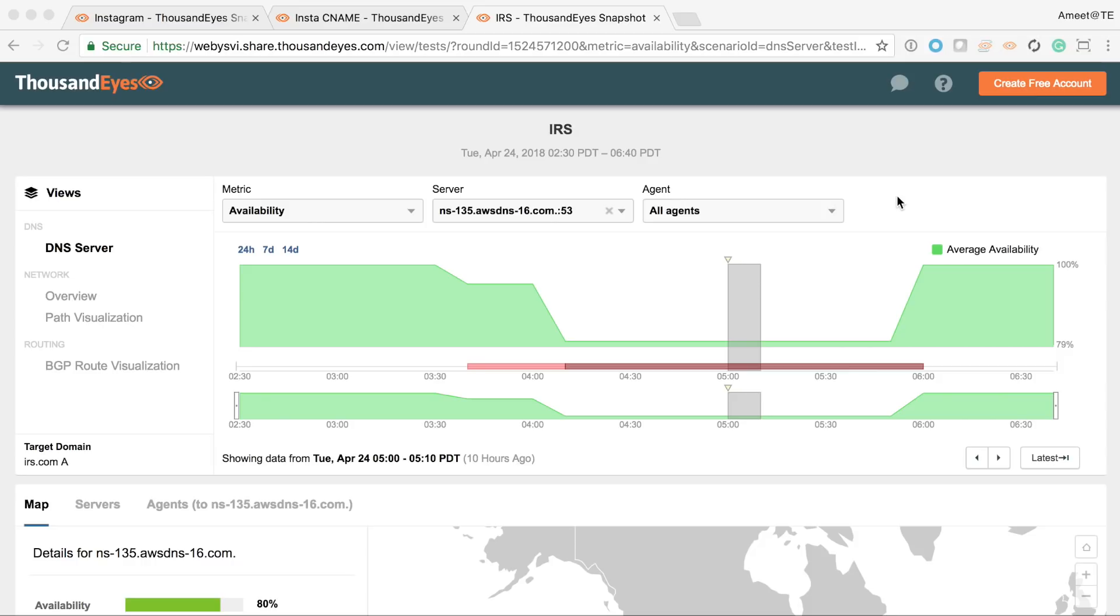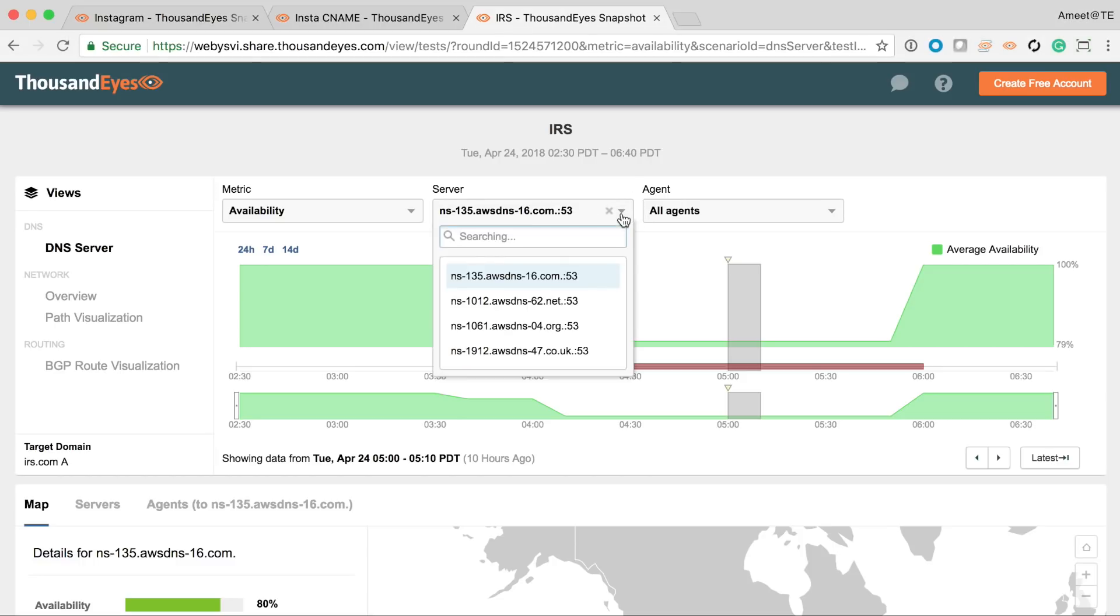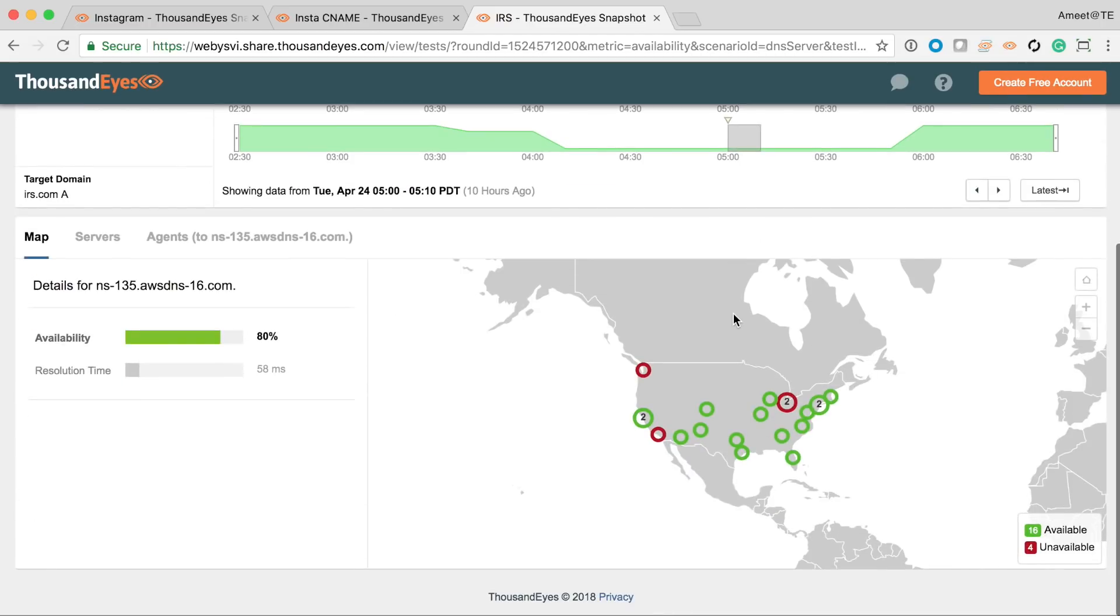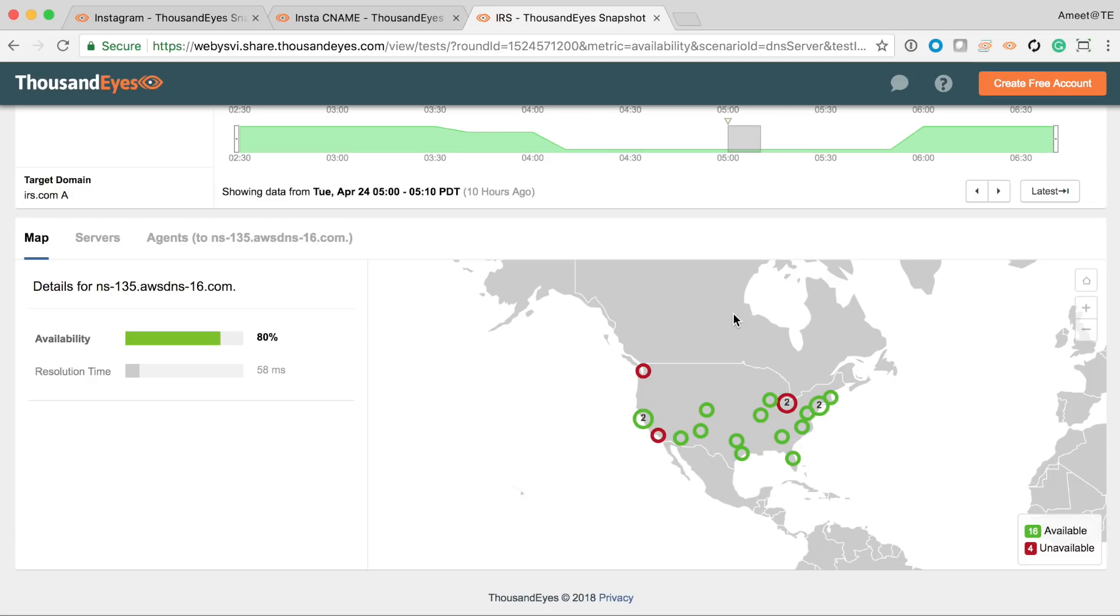What we're looking at here is a ThousandEyes DNS server test that is querying the authoritative DNS servers, which in this case are all part of the Route 53 servers. We can see at this point in time that some of these servers are not replying. And you can see on the map that it's happening from a number of different locations across North America.